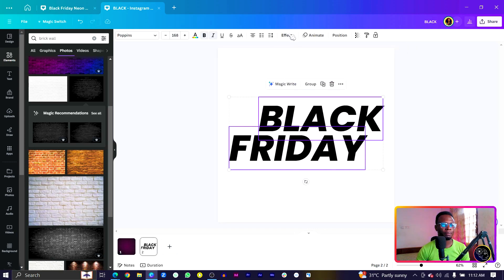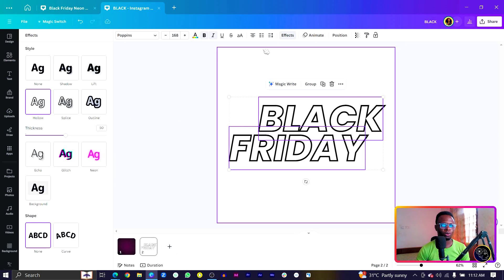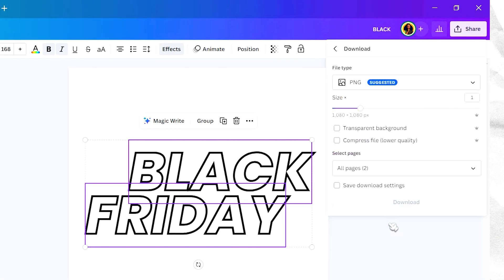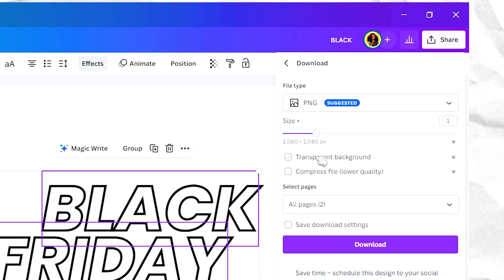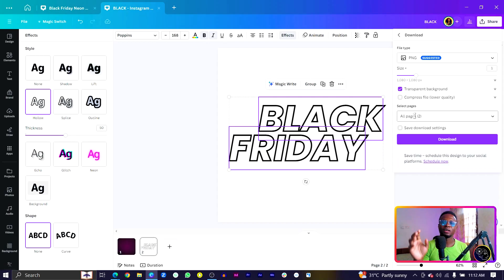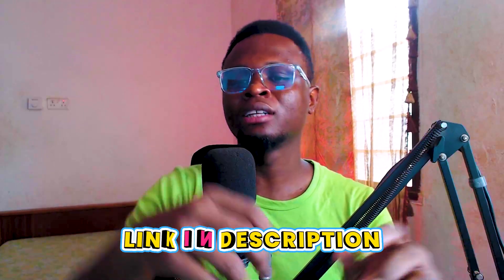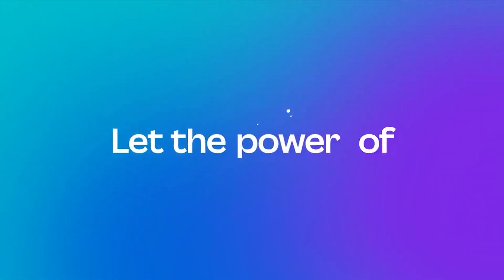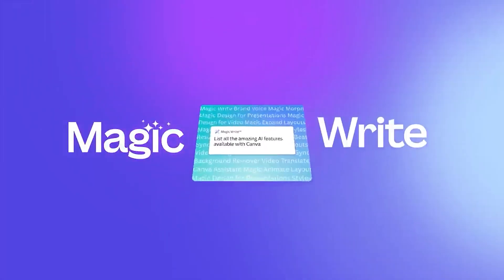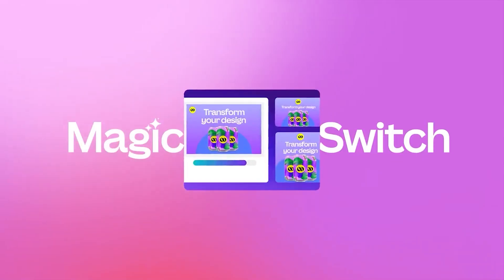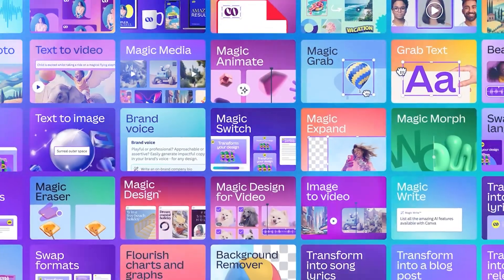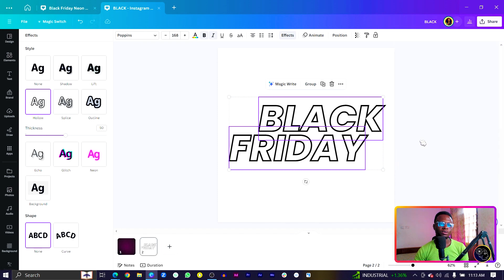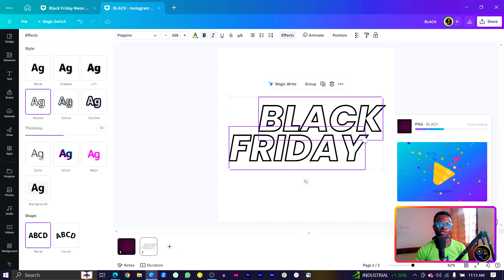After arranging the text, come to Effect and choose Hollow for your text. Then go to Share, click Download, and make sure you are selecting the transparent background option. If you can't select transparent background because you're on the free version of Canva, check the description box below — I've left a link so you can download the PNG. I'd also advise you to click the link to start using Canva Pro for free.